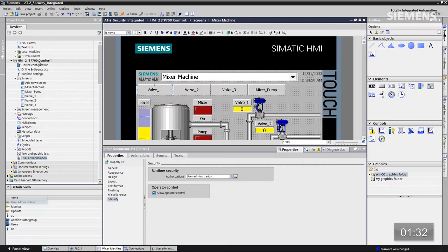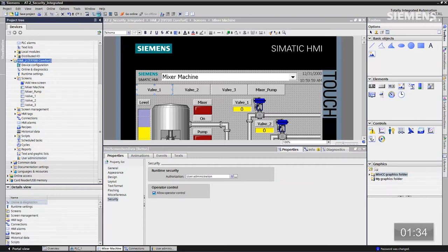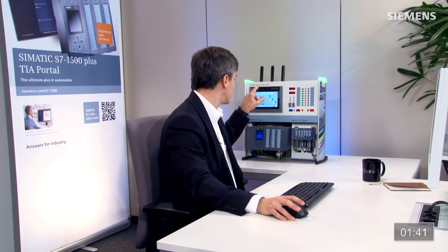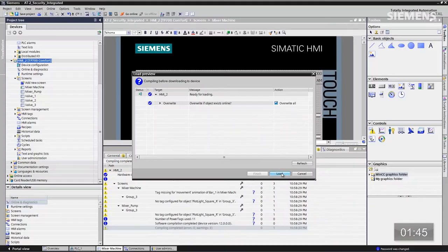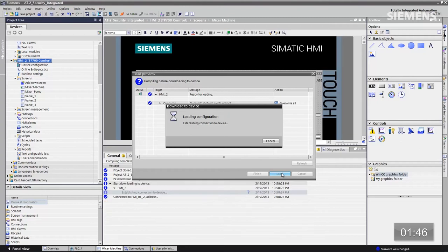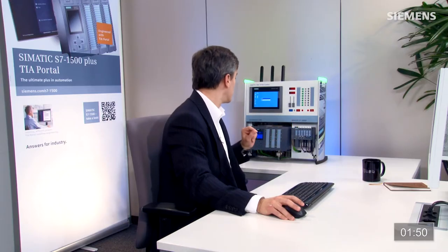À présent, je sélectionne ce pupitre et je clique sur le bouton de téléchargement. Cela compile les modifications que je viens d'effectuer — ces changements sont l'ajout de l'administration des utilisateurs à ces deux boutons. Je remplace tout, je clique sur Charger, et la nouvelle configuration avec l'administration des utilisateurs est alors chargée, comme on le voit ici.